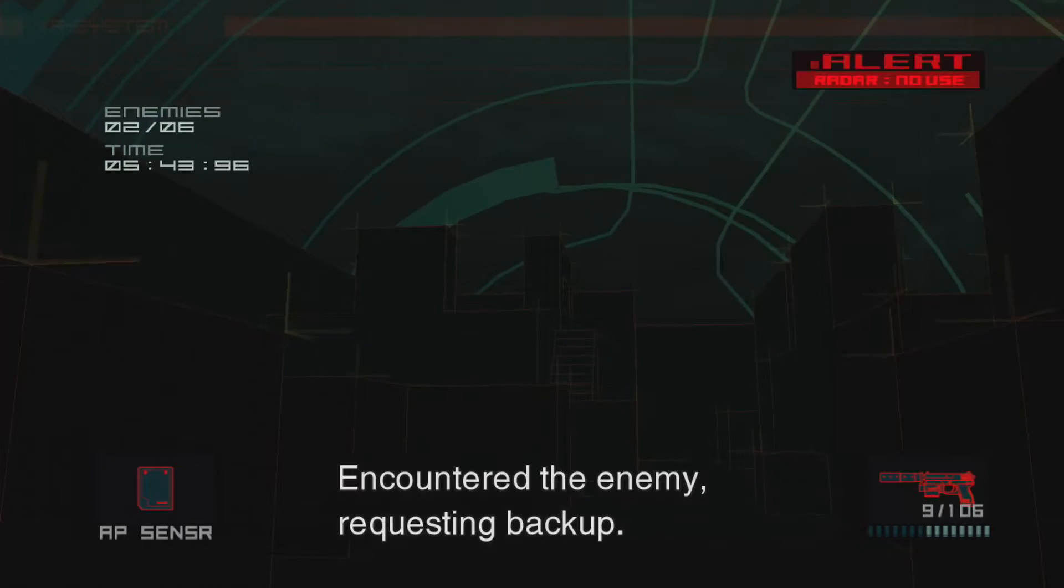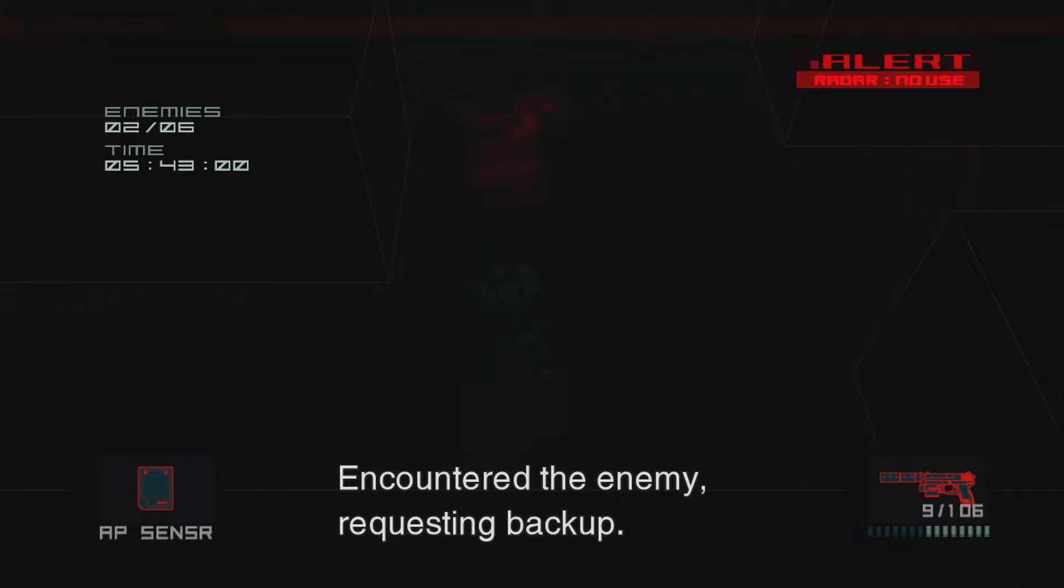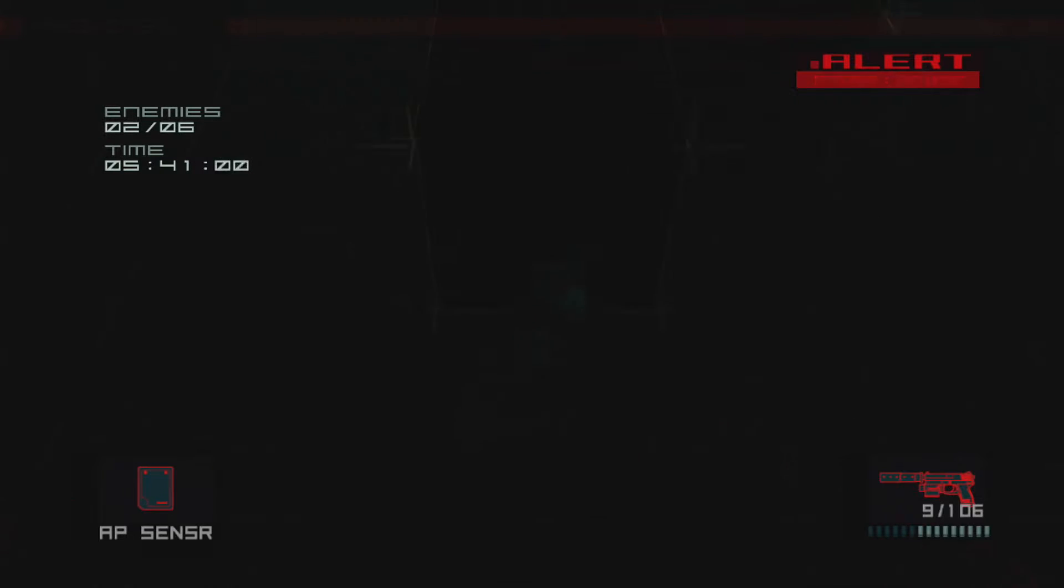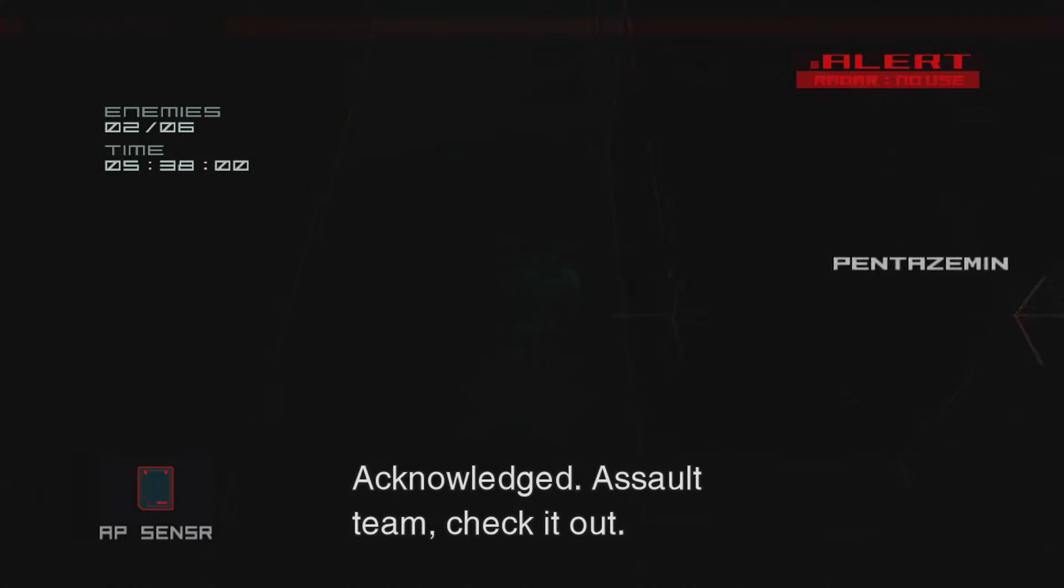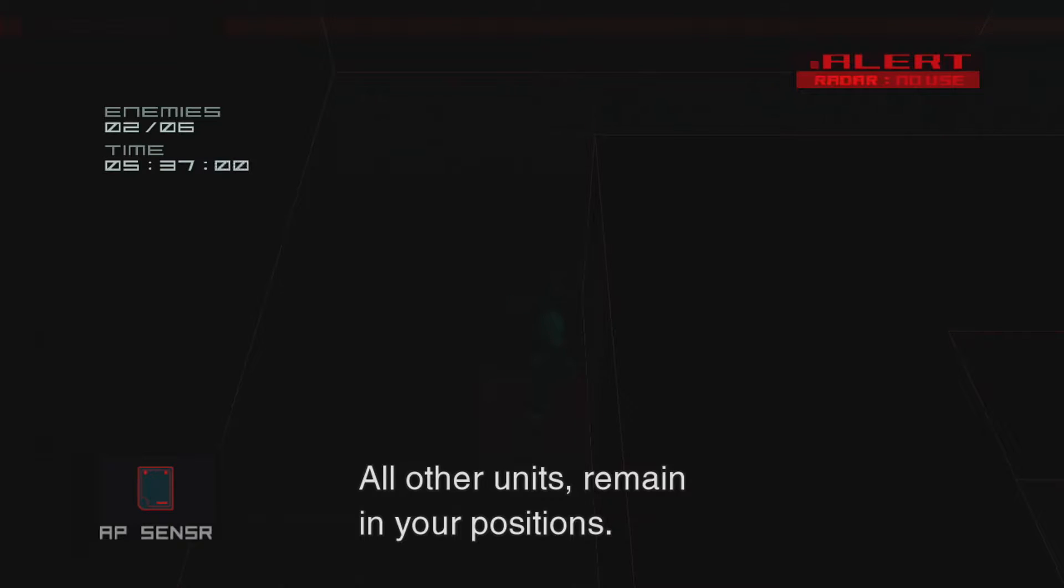To counter the enemy. Requesting backup. Here we go. All my hands are ready. I don't need you.